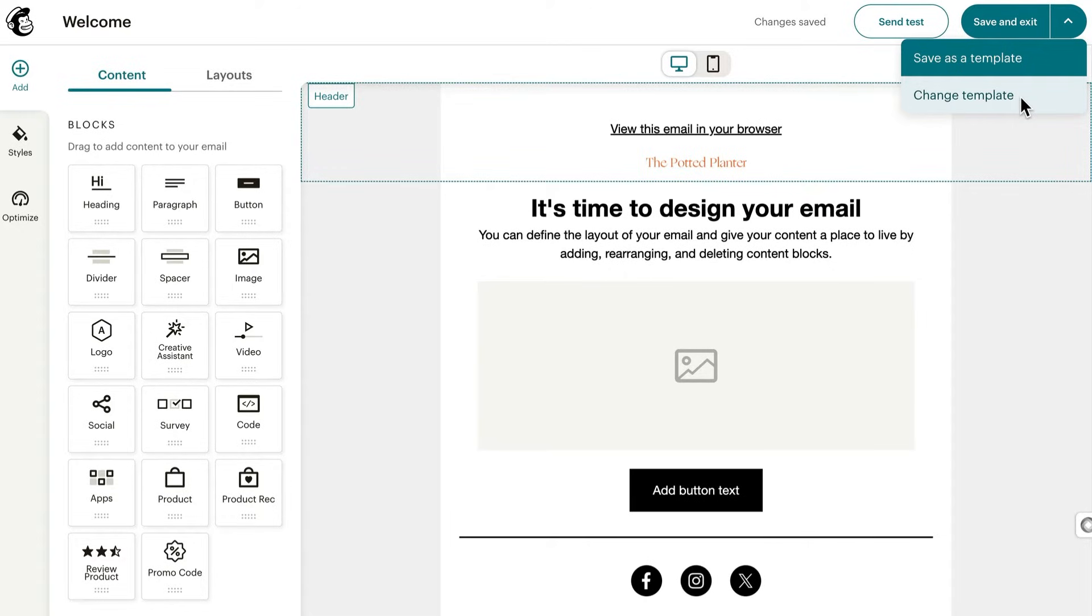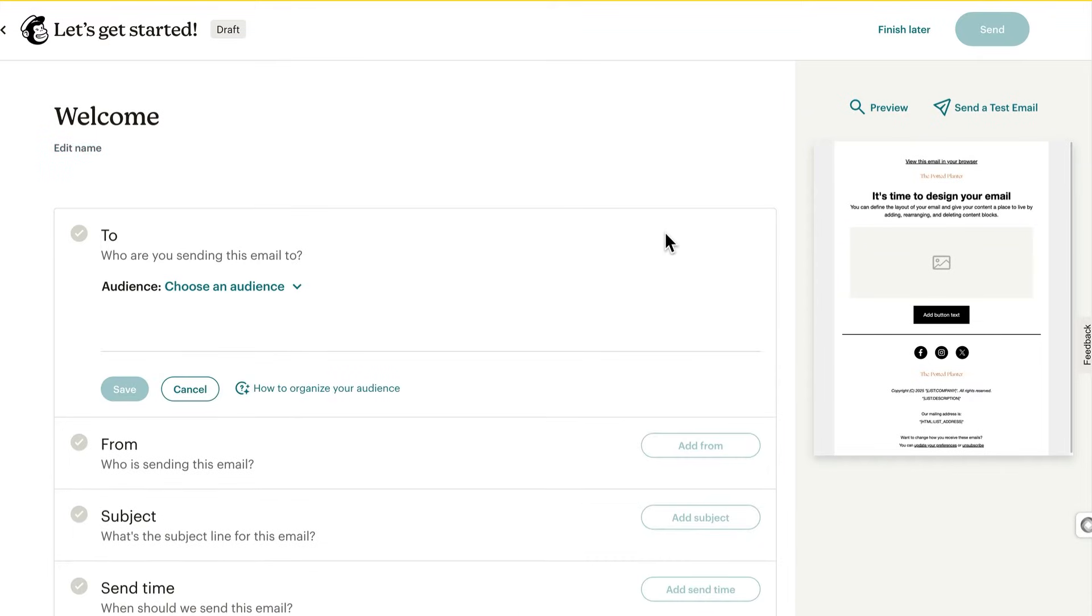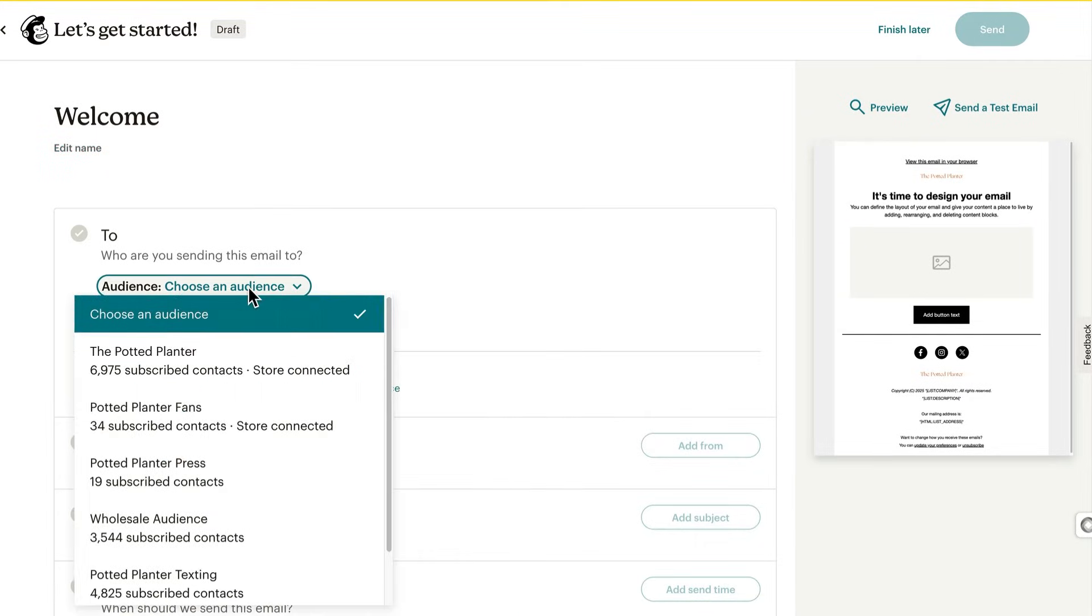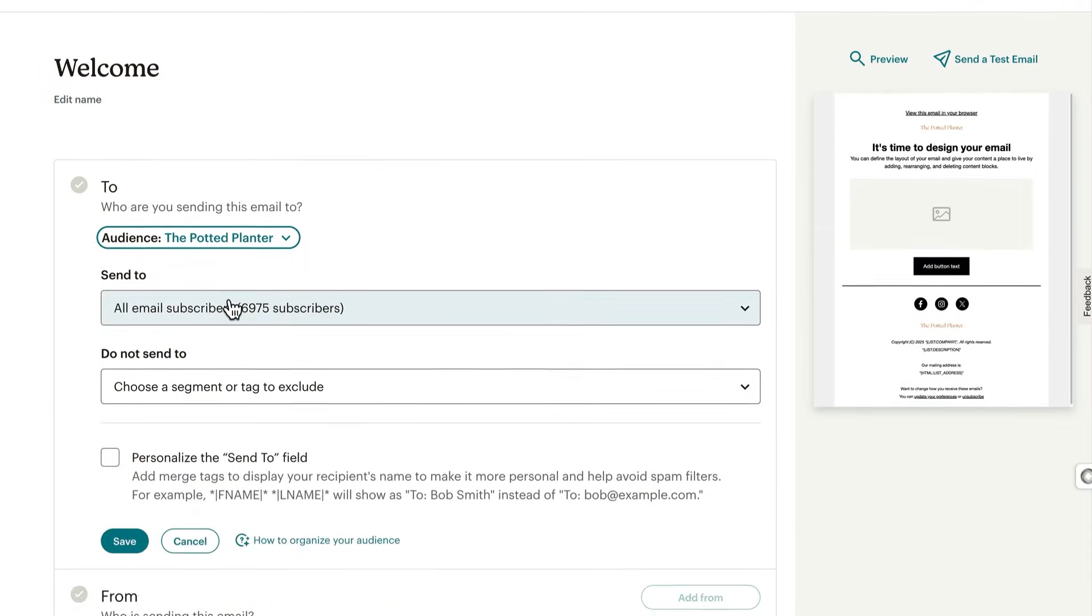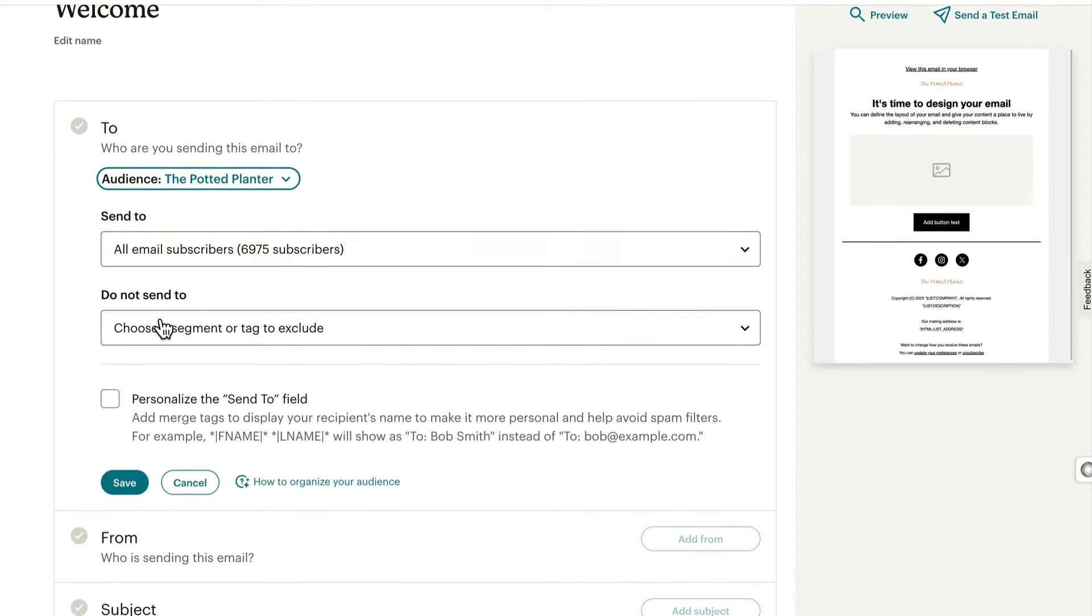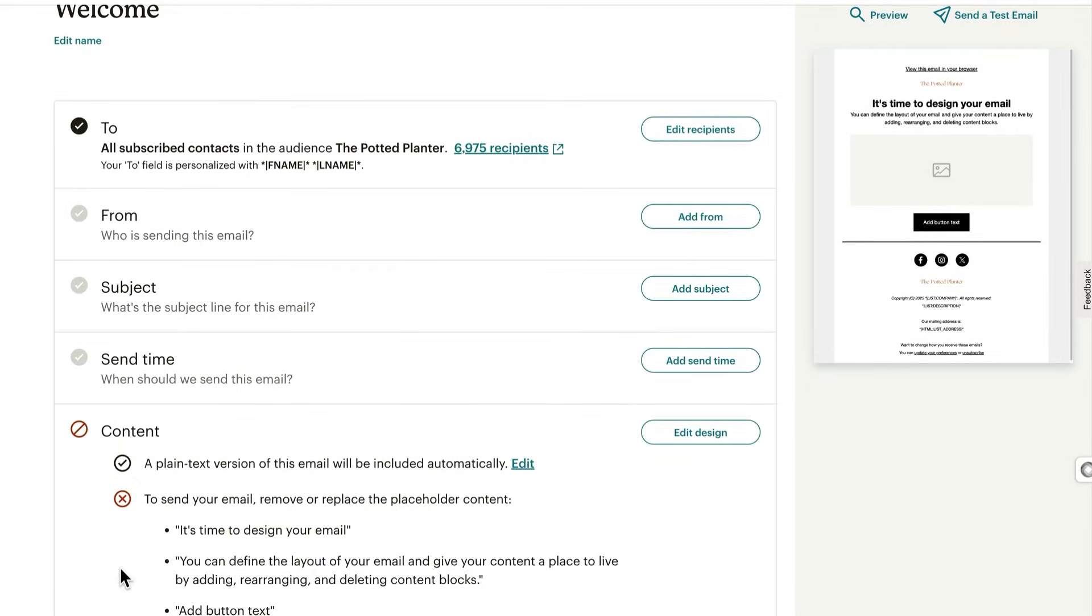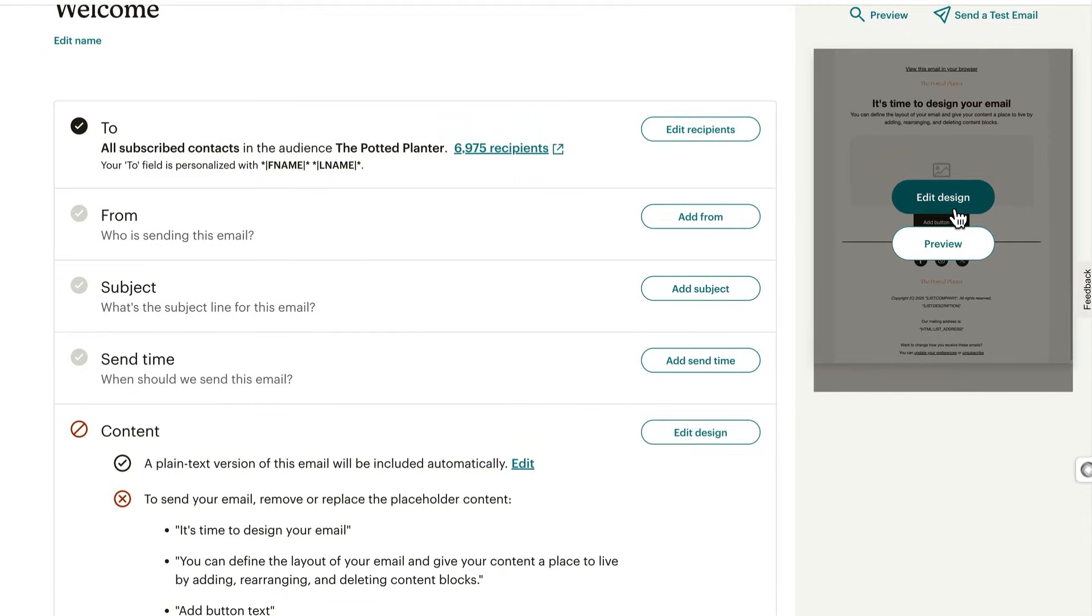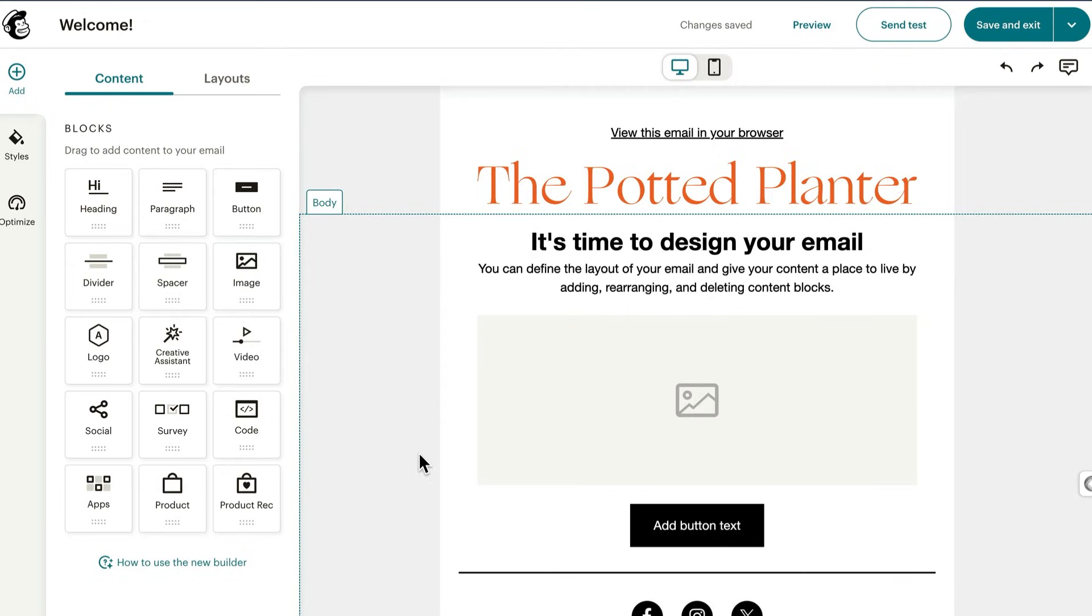Before moving forward, let's choose an audience. This is a requirement for functions like dynamic content. So click save and exit to get to the email checklist, then in the to section, add or edit the recipients. Make sure you check personalize the send to field and save. When you're ready to get back to the template, highlight the preview of the design and click edit design.